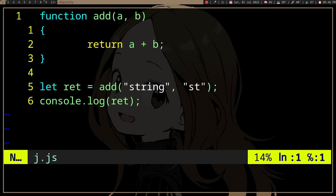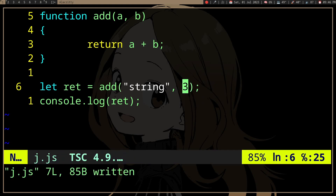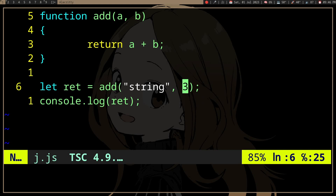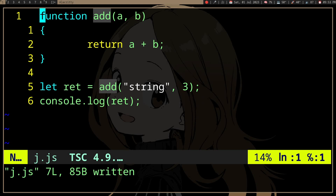It will just add the strings, which kind of works, but in a lot of situations you don't want your function to work with any type. You want it to work with one type and return one type. In this case we want the function to return a number from adding a and b, which are both supposed to be numbers, but it doesn't show any errors.